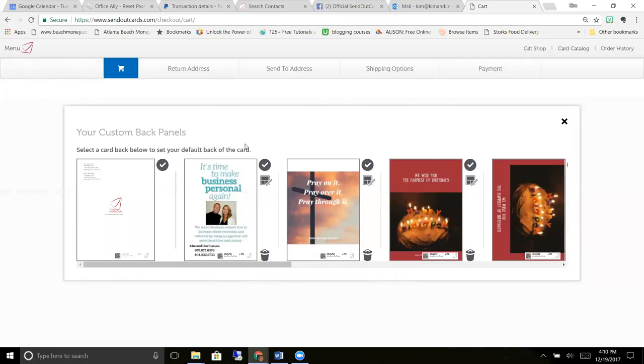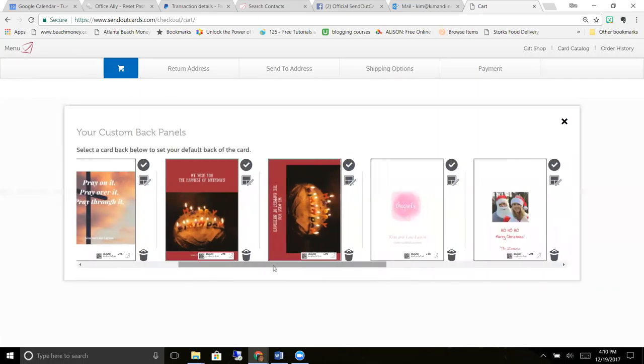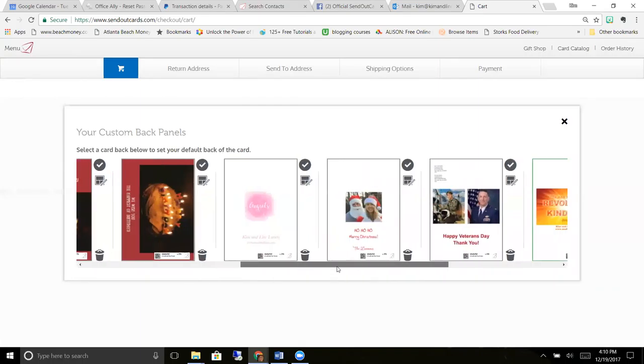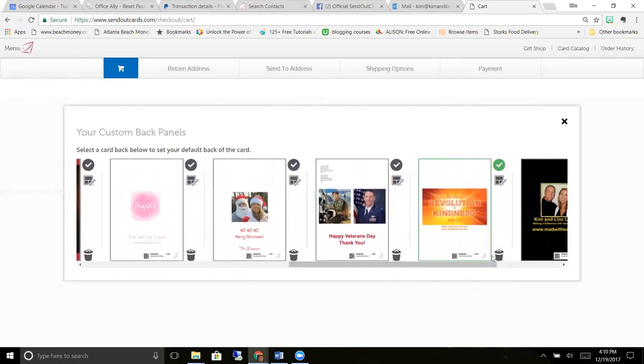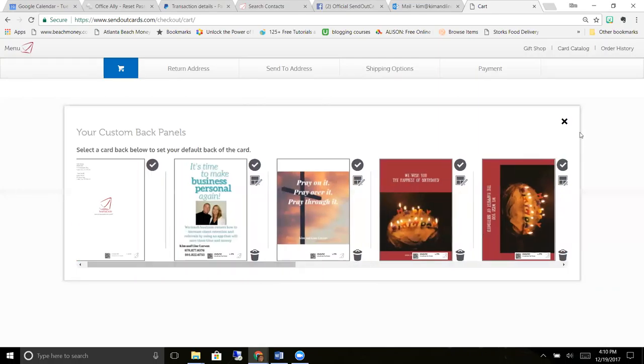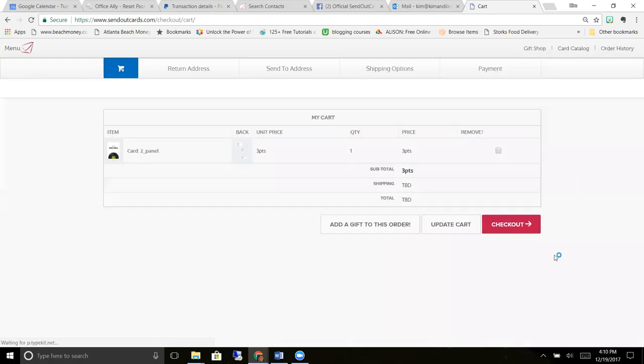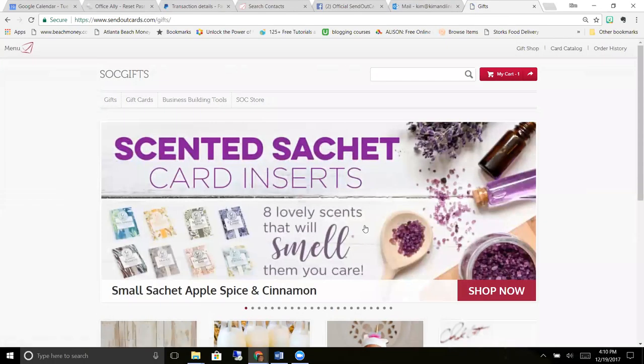Because people normally flip over to the back of the card just to see maybe where you bought it and perhaps how much you spent on it. But they're not going to see that with SendOut Cards. They're going to see your brand on the back, and you are unlimited in the amount of brands that you can create, as you can see here.